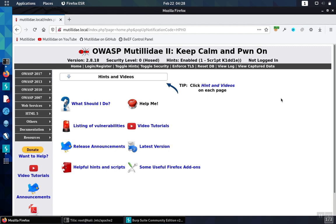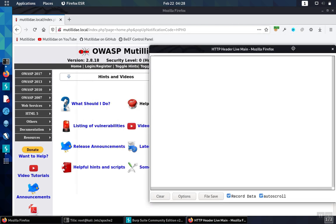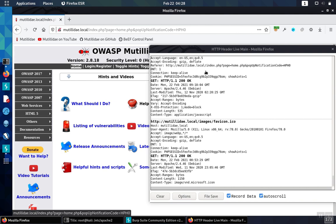First we'll take a look at a site that doesn't have the header set correctly, and then we'll fix it. We're going to use live HTTP headers to watch the headers for the requests and responses. We're really interested in the response headers. So we'll just click on the home button here to cause a browse to the site, and that'll start fetching the various pages.